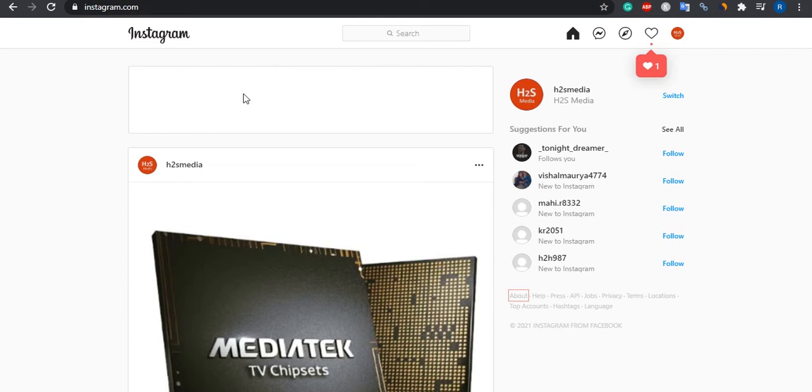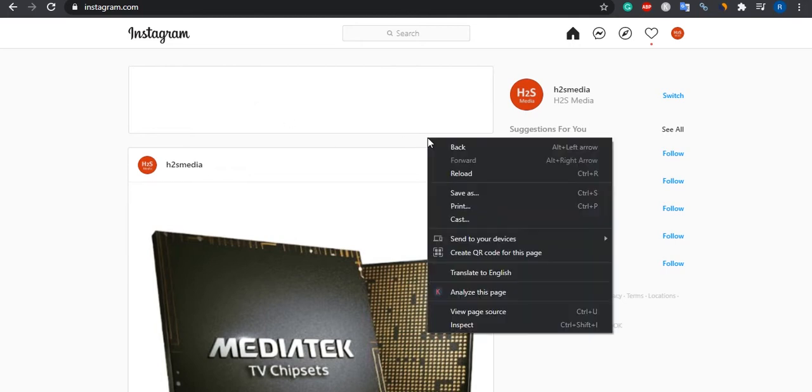For that, you can use Ctrl+Shift+I. This is a shortcut, or right-click on your webpage. We have Instagram.com here, so we are just right-clicking on that and selecting the inspect option.